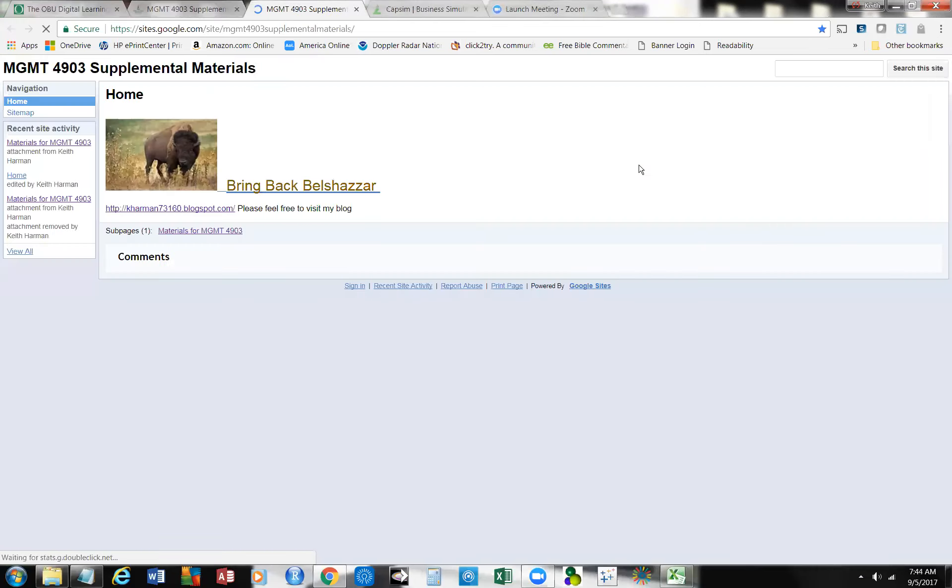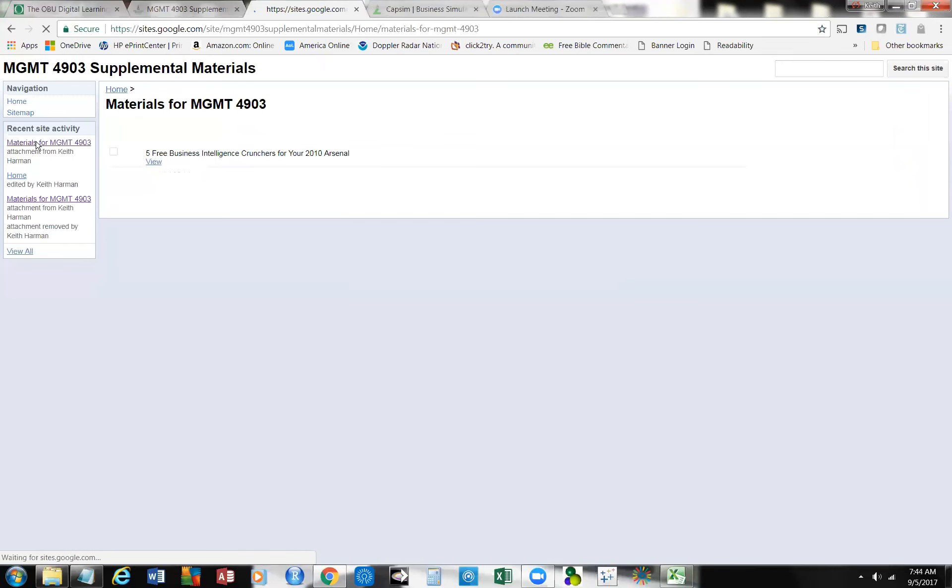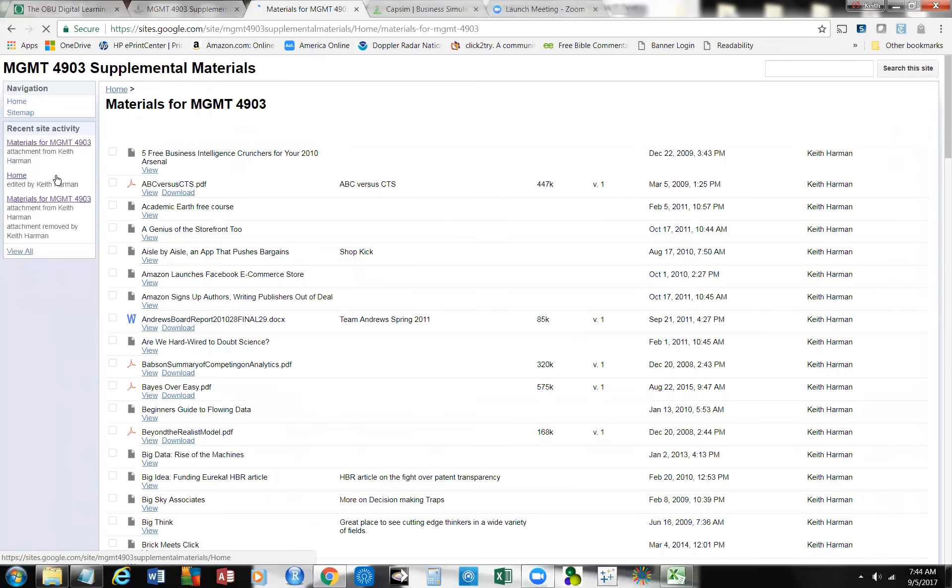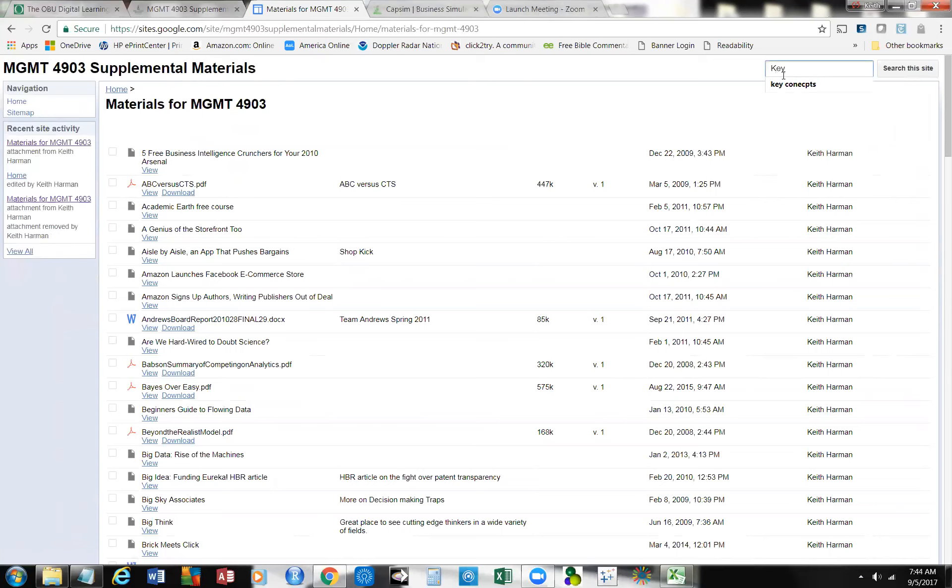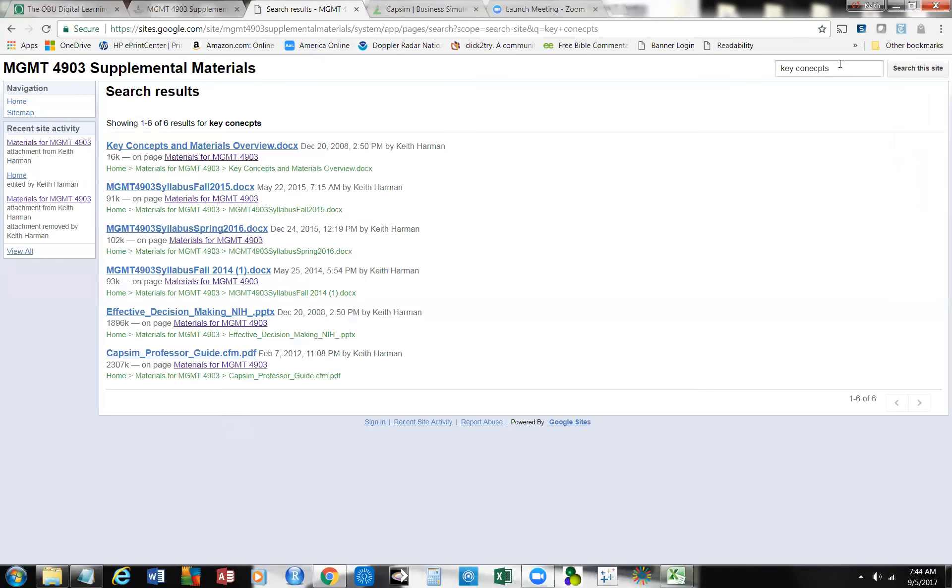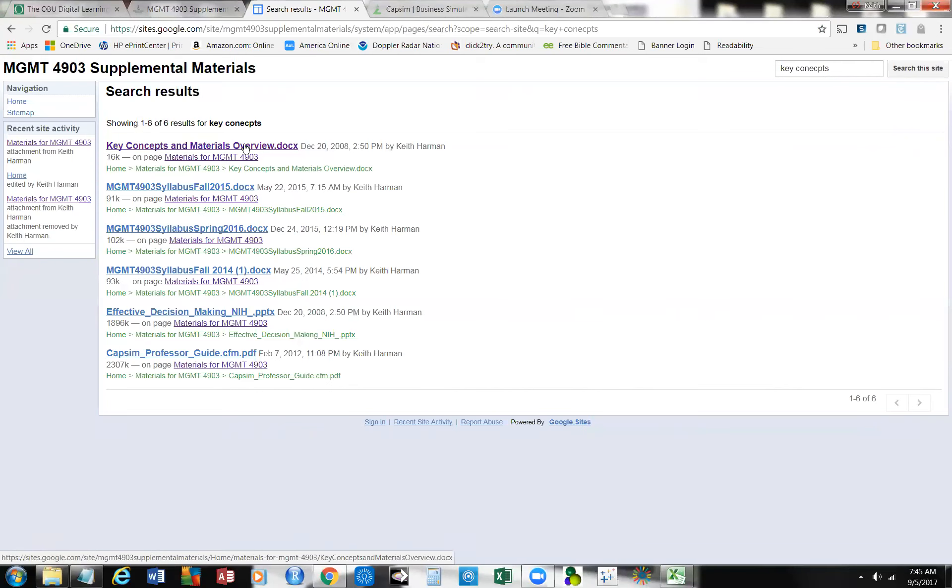It's going to take you to the supplemental website for the course, and you're going to come back over here in the materials, and you're going to look for a document. It's a Word document called Key Concepts. Here it is. Key Concepts and Materials Overview. What is this? This document covers the PowerPoints, the PDFs, all the materials that I use for that exam on decision science.